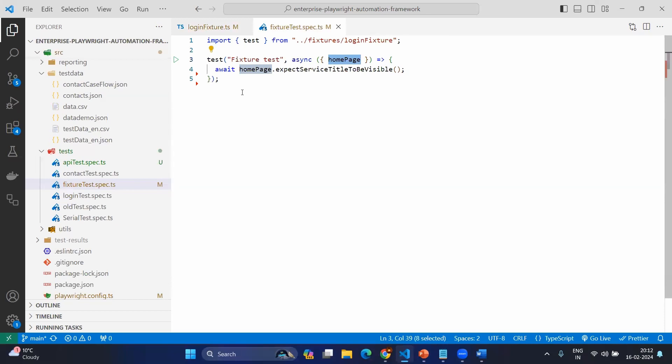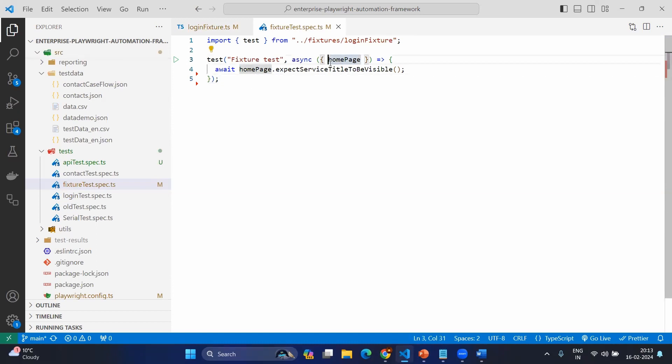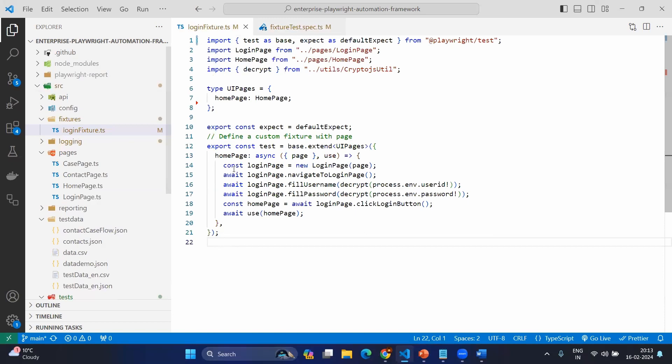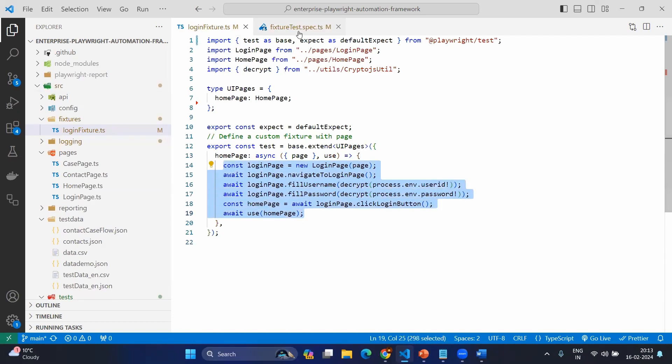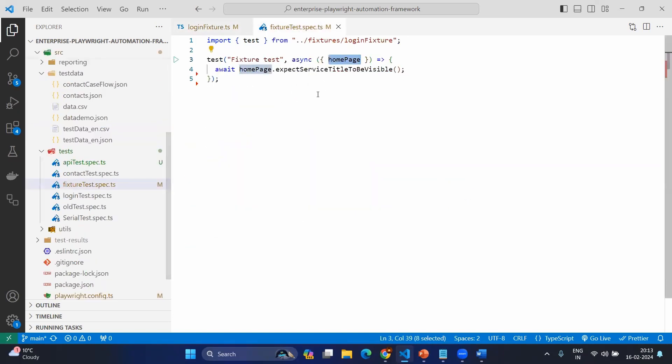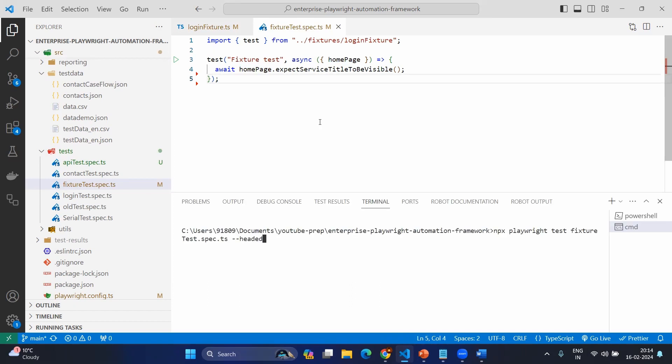So then only you can use your own custom fixtures. Now here you can see the beauty is I don't want to log in. I don't want to do any other activities directly. I have the object or fixture home page. I can directly go to the home page. If I'm getting this home page means that every code has been executed here. Now the question might arise when these fixtures will be executed. Whenever you try to call some fixtures, it will execute before the test execution. Let's execute.